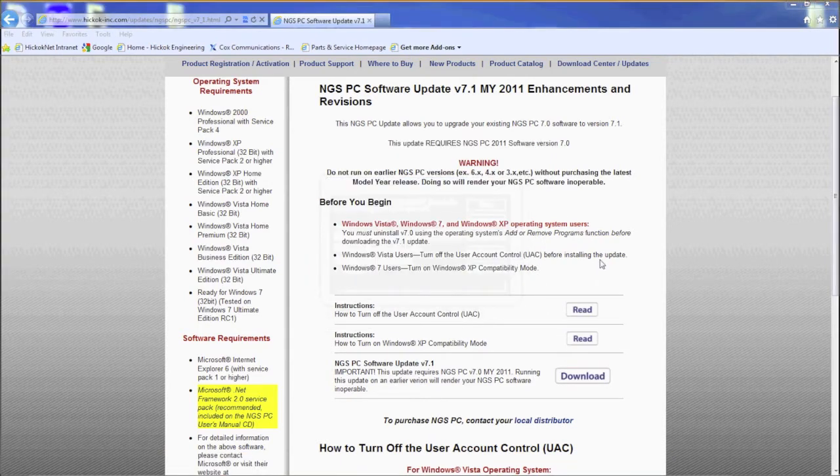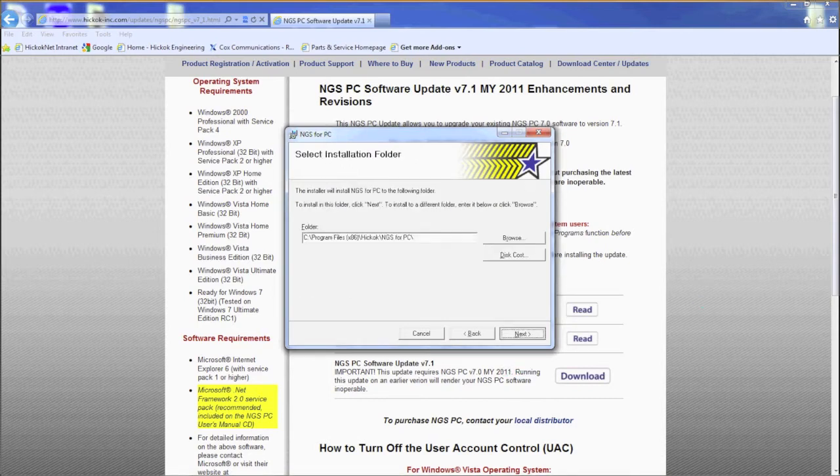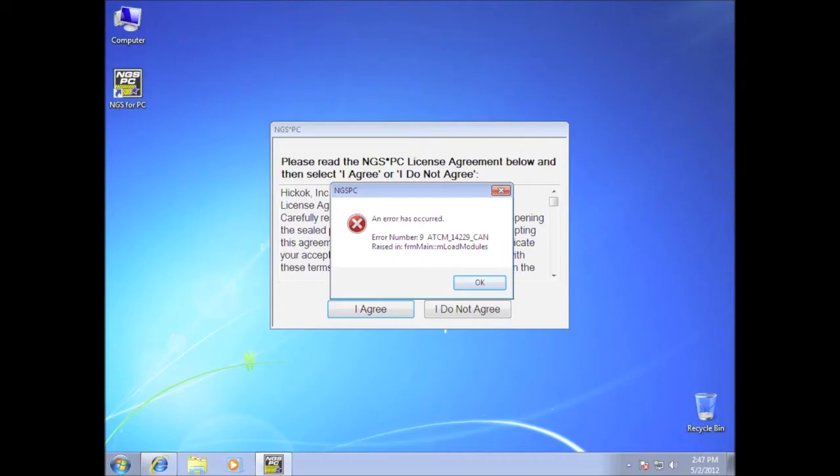Now follow the regular download prompts. Close all windows when done and launch NGS PC from your desktop. Your NGS PC should run normally, but if it doesn't and you get an error message, I'll show you how to fix that.